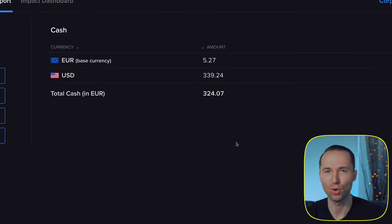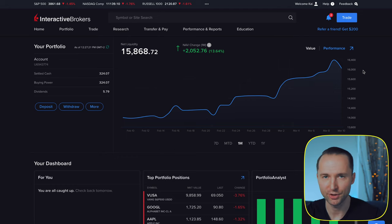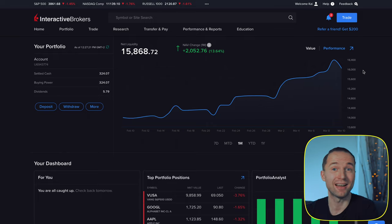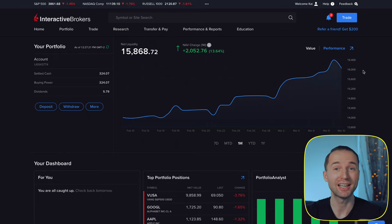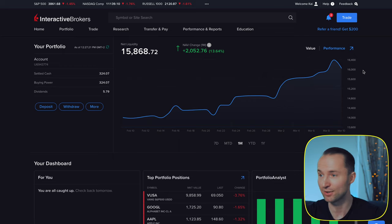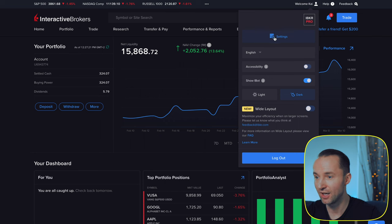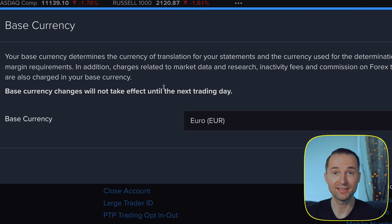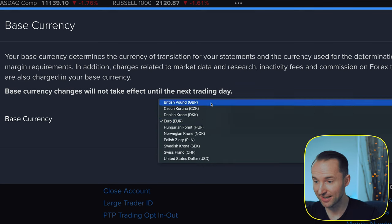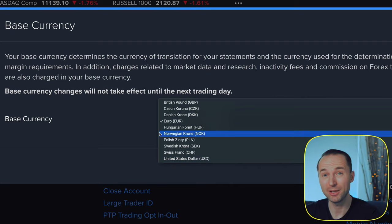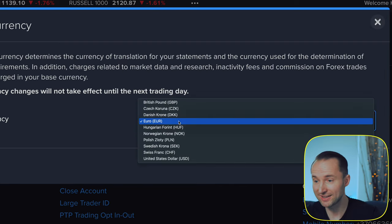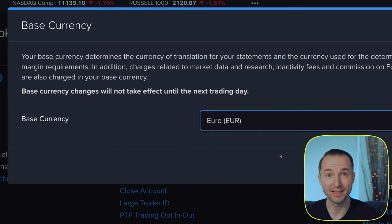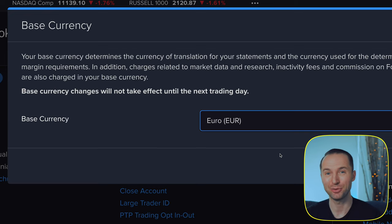The second tip has to do with changing your base currency. If the majority of your investments are in US dollars, even though you're based in a non-dollar country, you can change your base currency. Go to your name, then Settings, scroll down to Account Reporting, and click on Base Currency. You can select from a number of options — if you invest mostly in the US it really might make sense to change it to USD, then click Save.